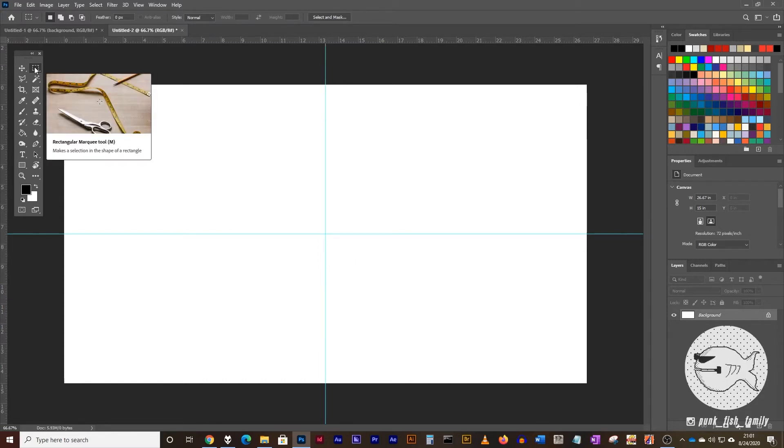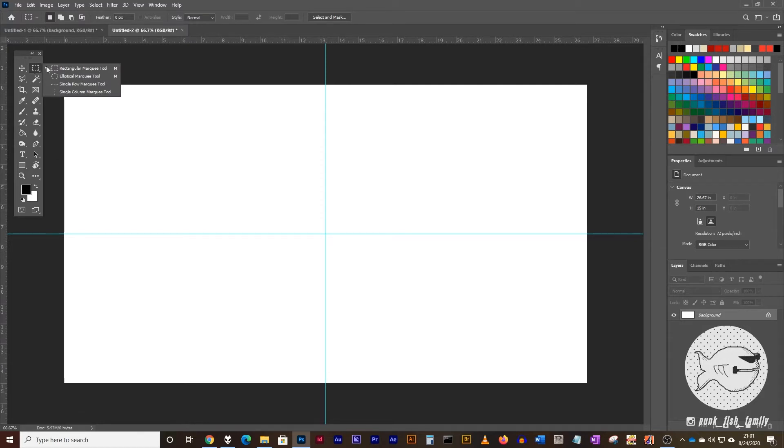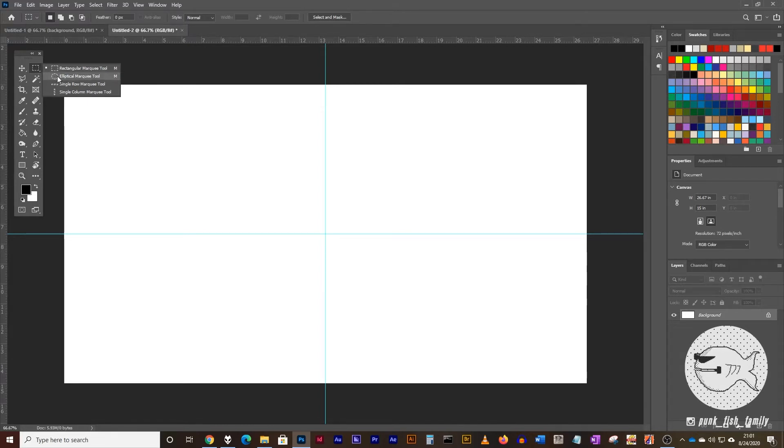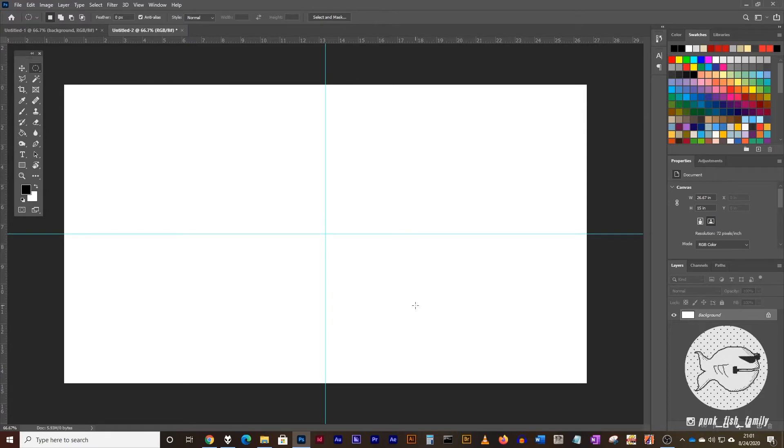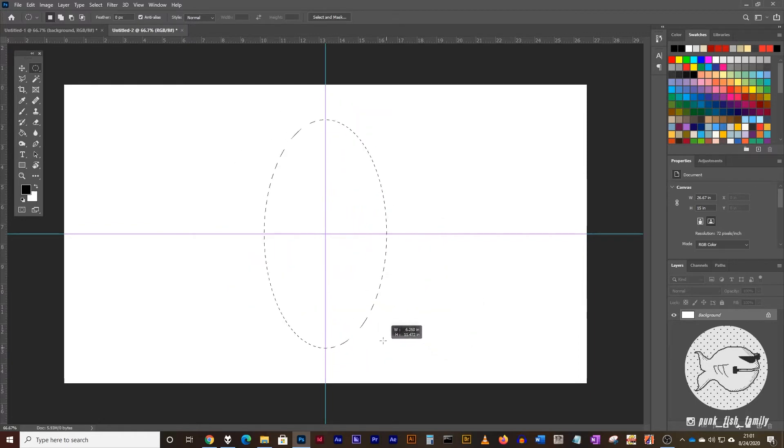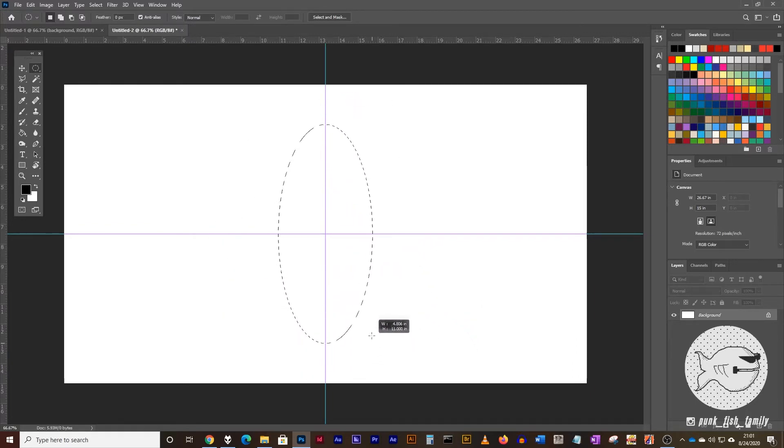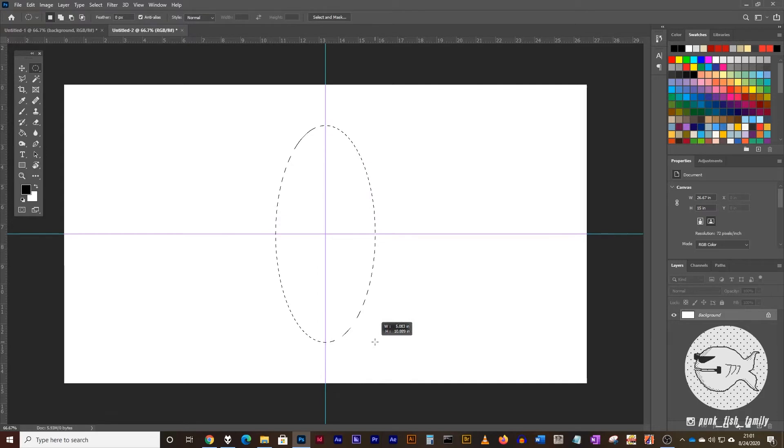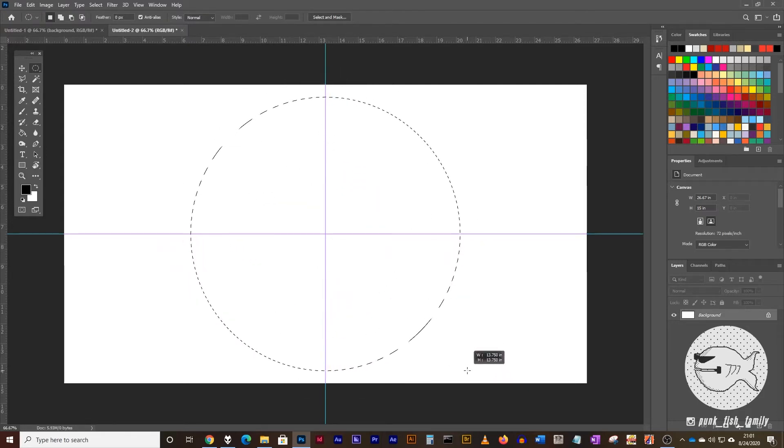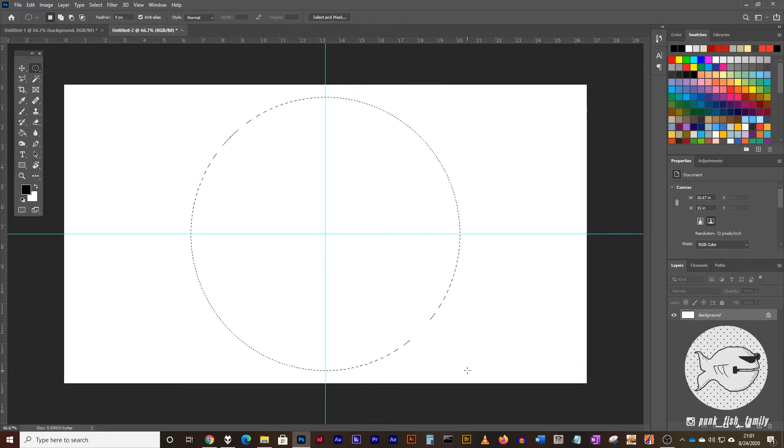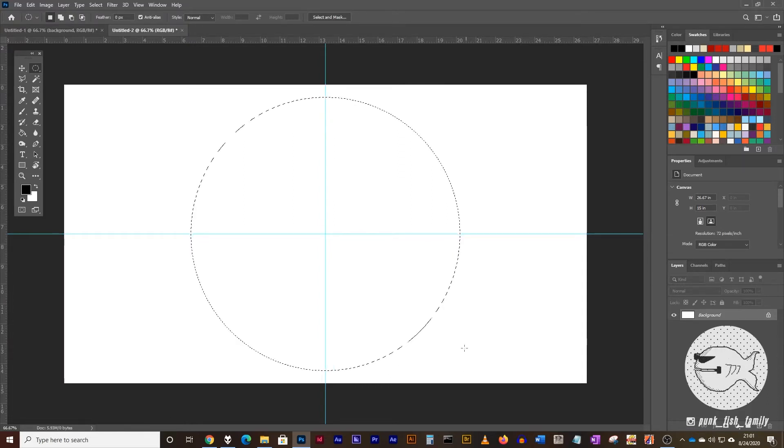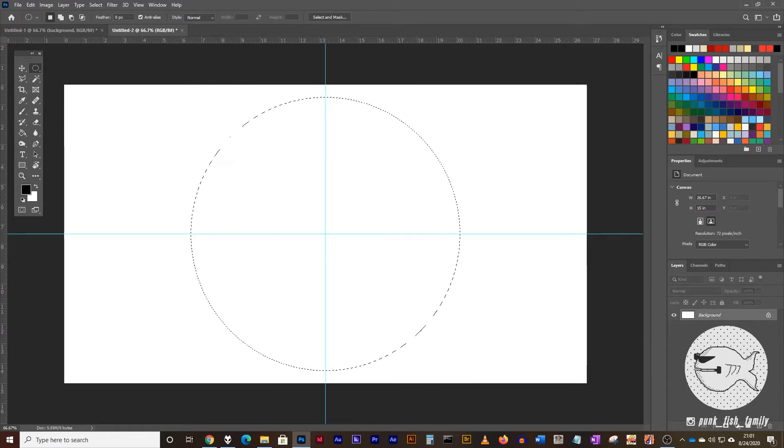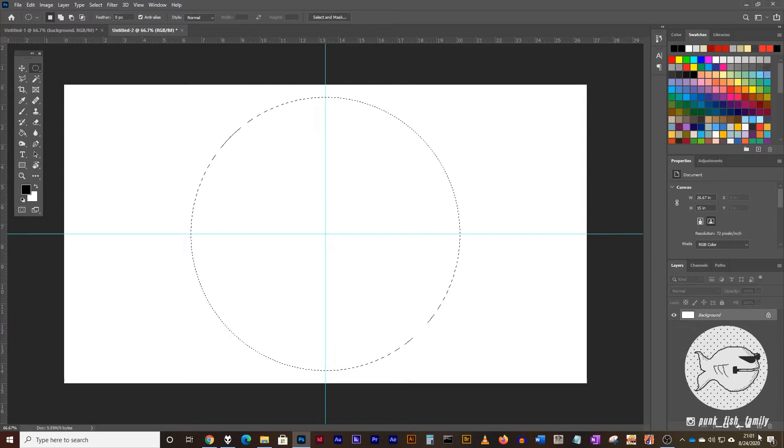The next step is we're going to take the elliptical marquee tool. Click on the rectangular marquee tool and click on the elliptical marquee. Position your cursor in the center of the screen right at where the two guides meet and hold down alt or option and click and drag out a circle. You'll notice it's not a circle, it's an oval. If you hold shift down, that will lock your proportion into a one by one and draw out a circle.